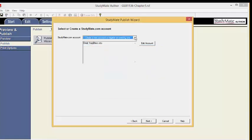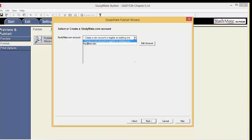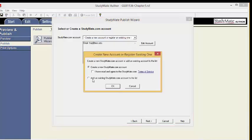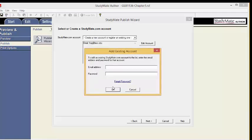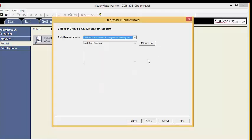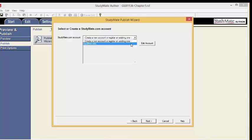Back at the StudyMate Publish Wizard, click the downward arrow again. If you already have an account, select Add an existing StudyMate.com account to the list and click OK. Enter the username, user email, and password for your StudyMate.com account. If you don't remember your password, click Forgot Password and click OK. Now that you have registered or chosen your existing account, click the drop-down arrow once more. Select your StudyMate.com account and click Next.